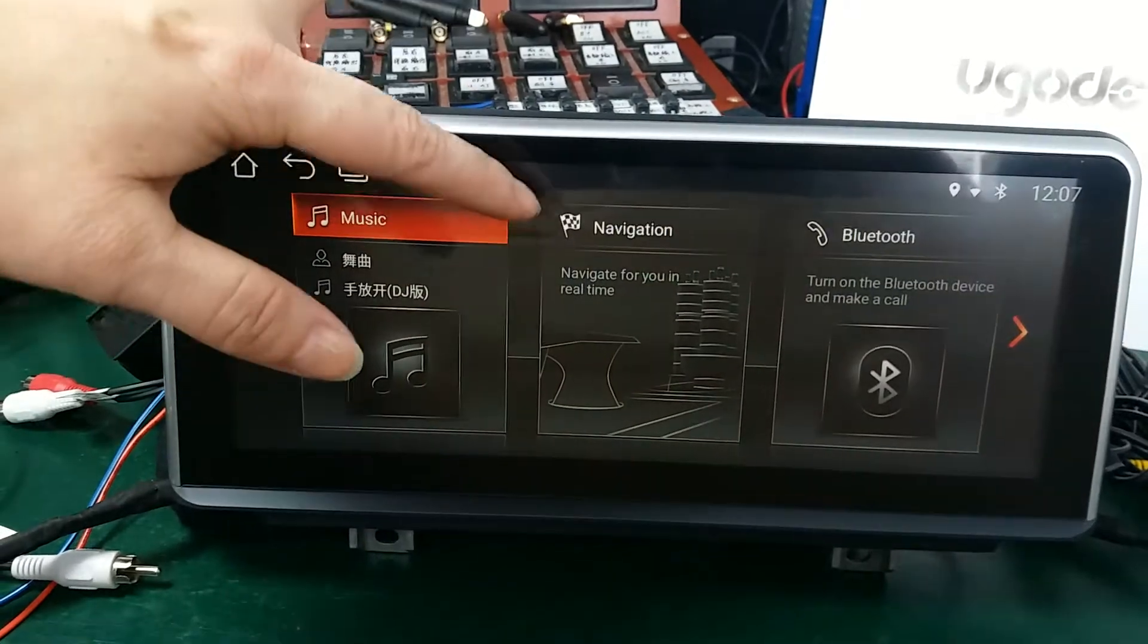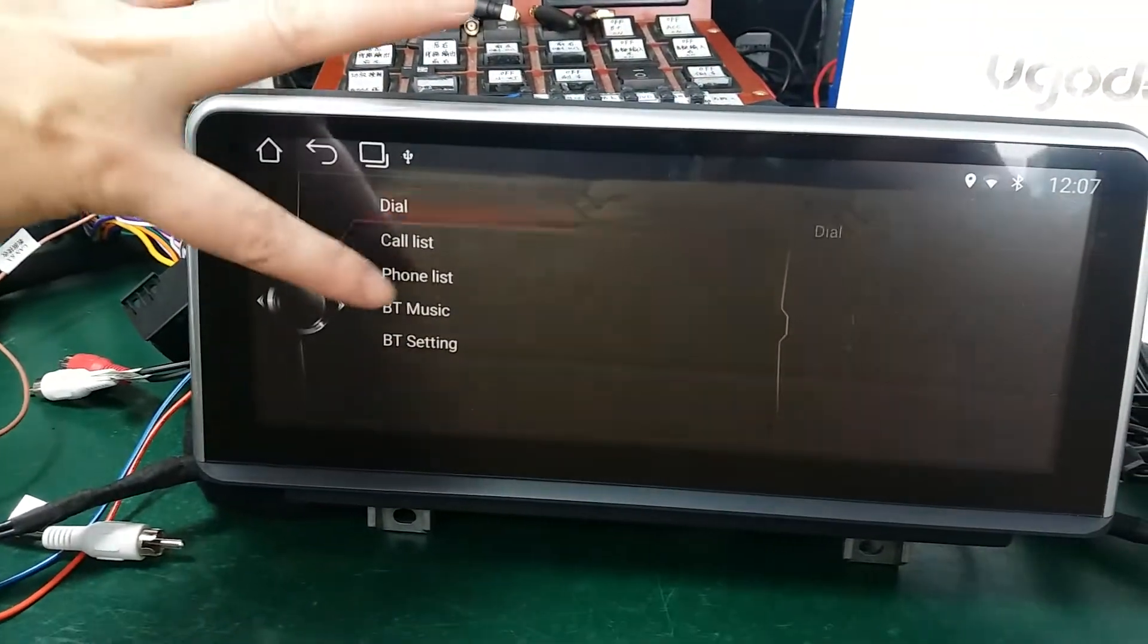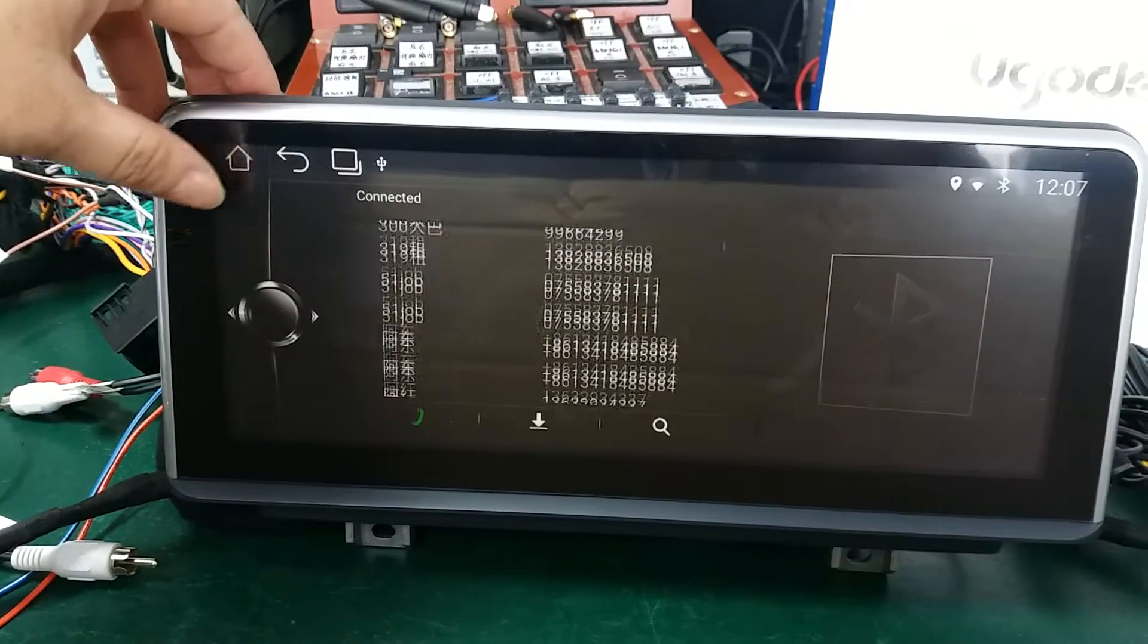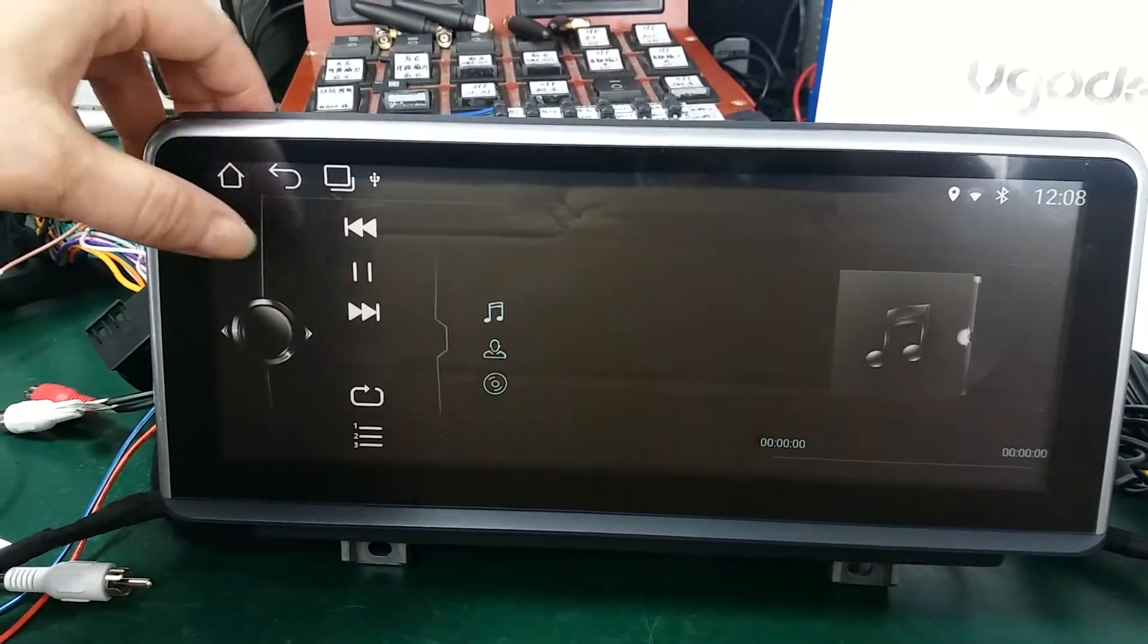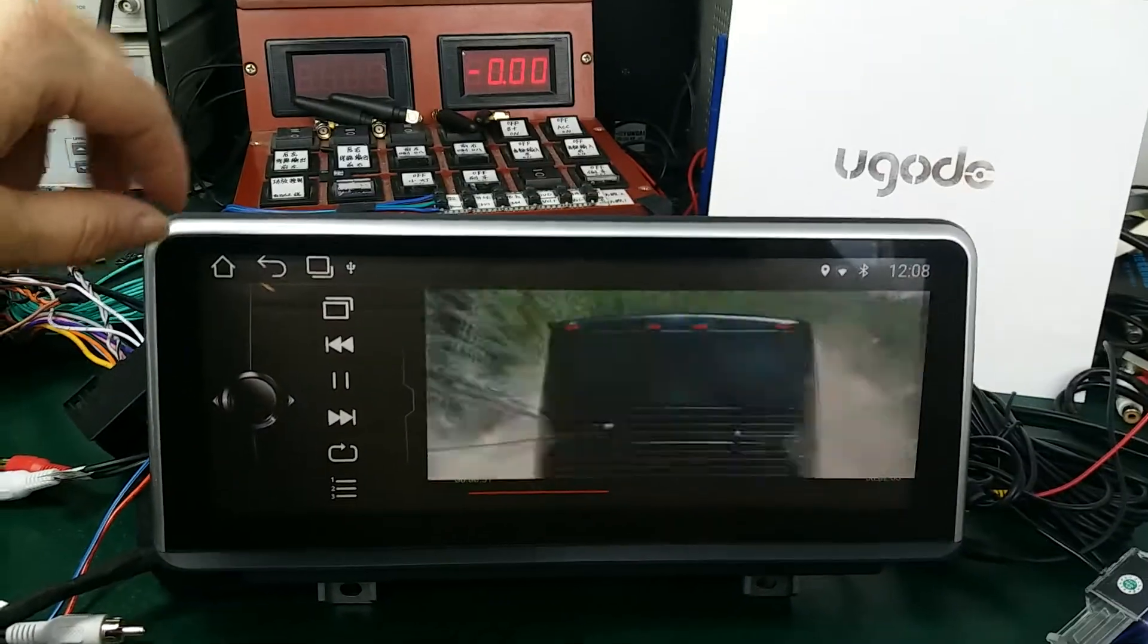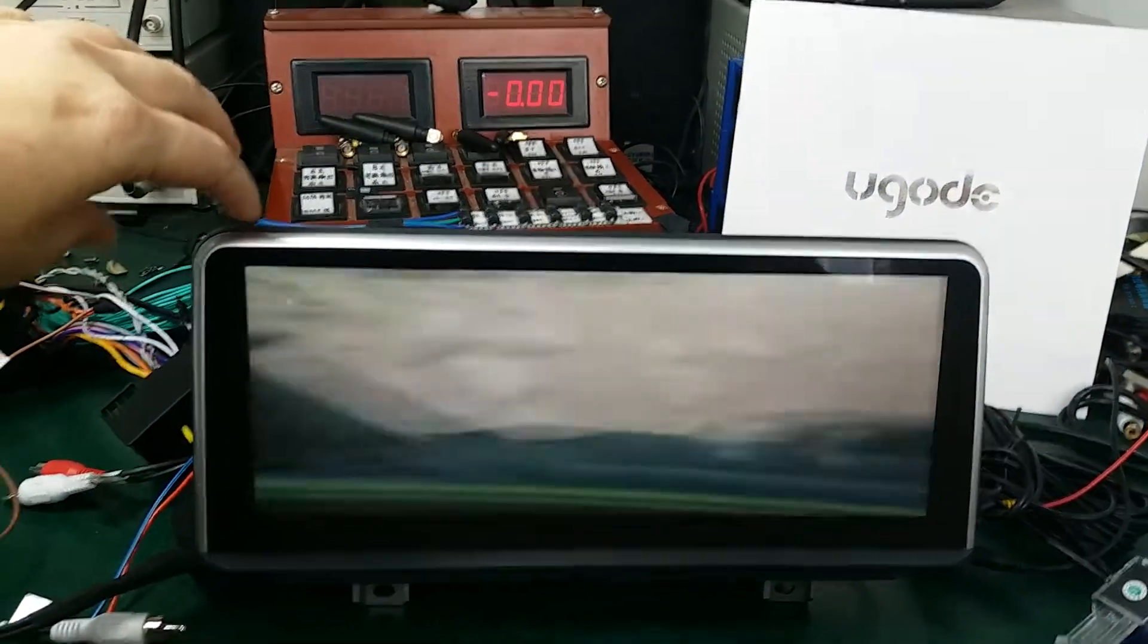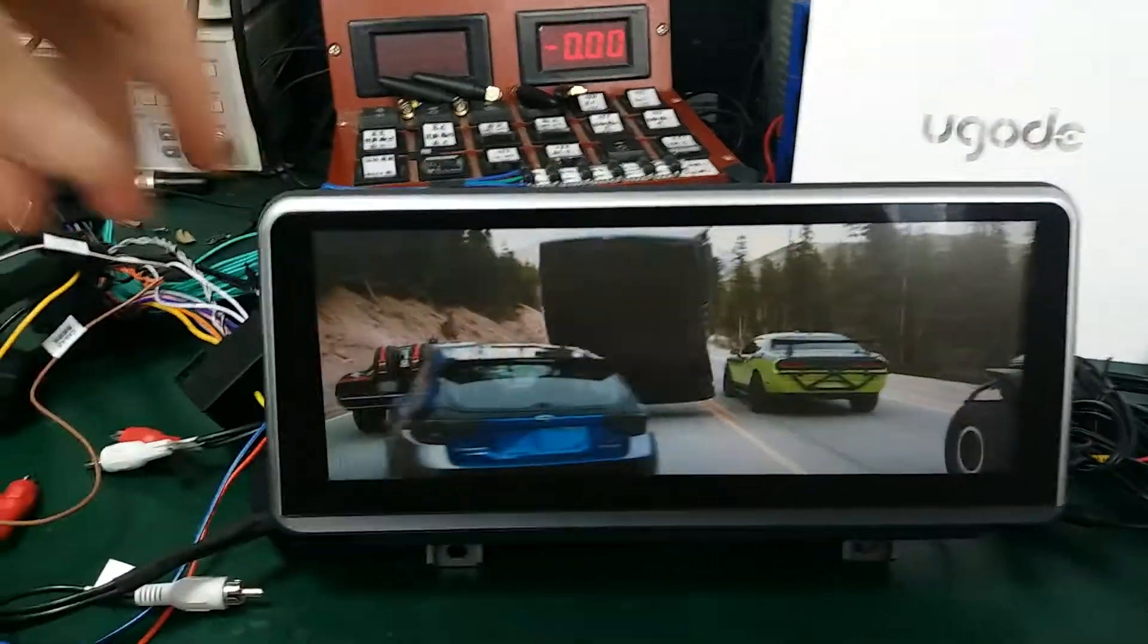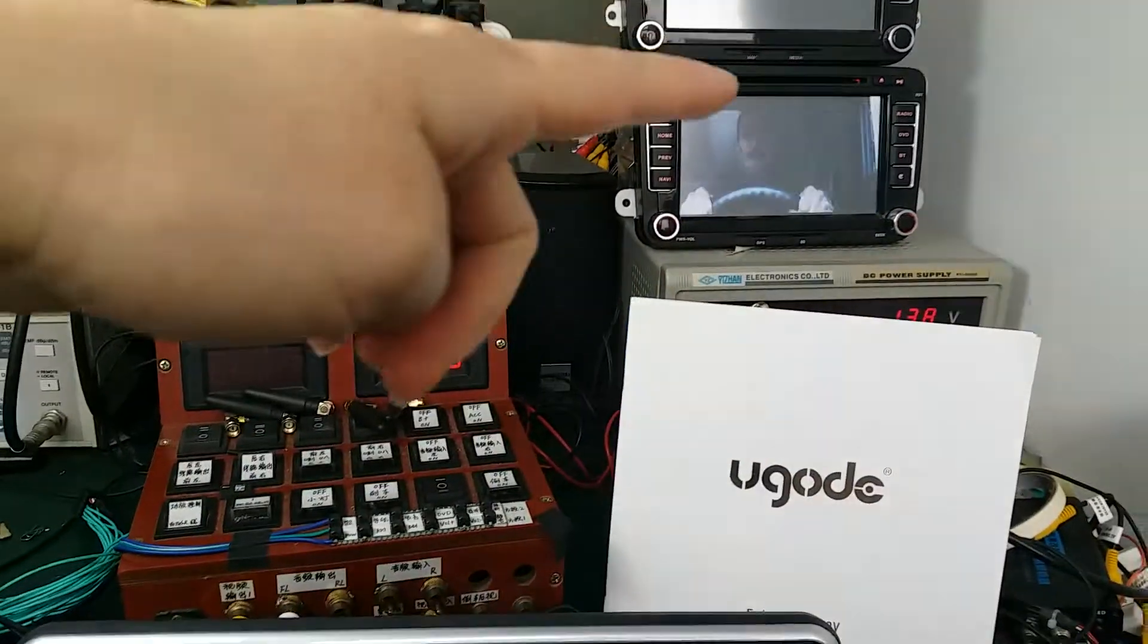It has GPS navigation, Bluetooth, and HD video - very clear. This is the best IPS LCD screen in China, and has video output.